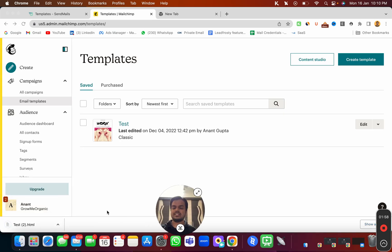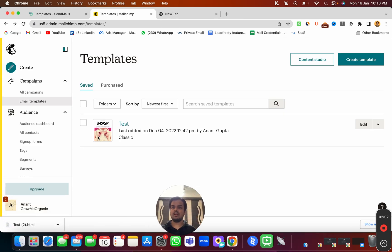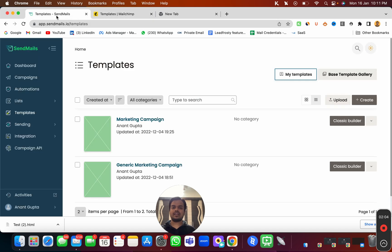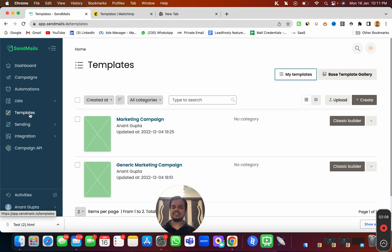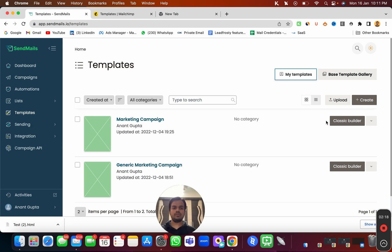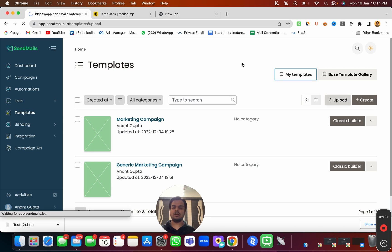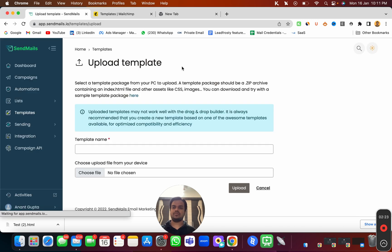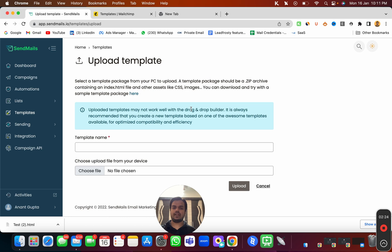Now you can see I have the HTML template exported over here. I can go back to sendmaze. You need to head over to your templates tab, which you can find over here, because we want to import the template here so that we can reuse the template over and over again. In order to import the template, head over to the upload button, click over here, and it will ask you to import the file.